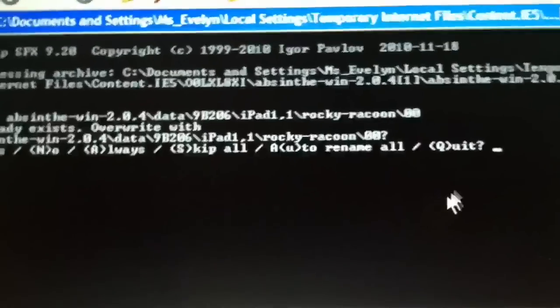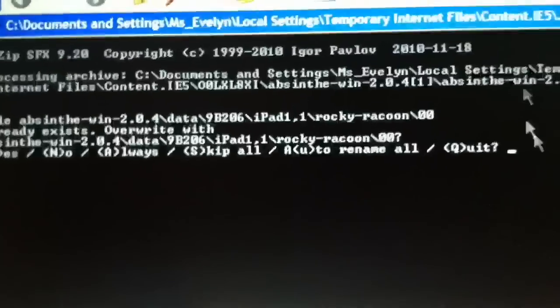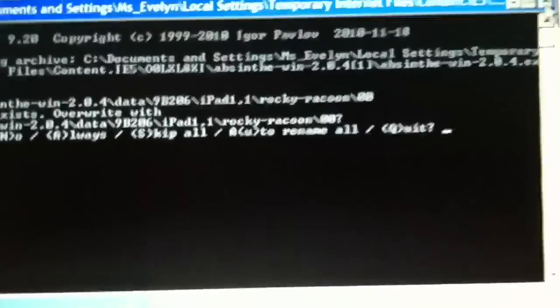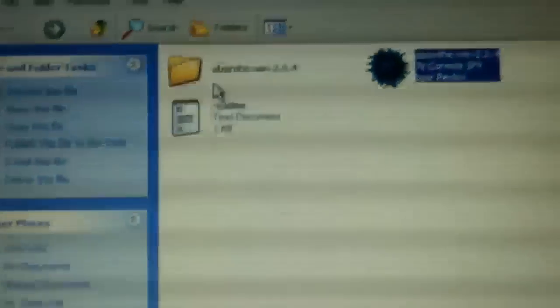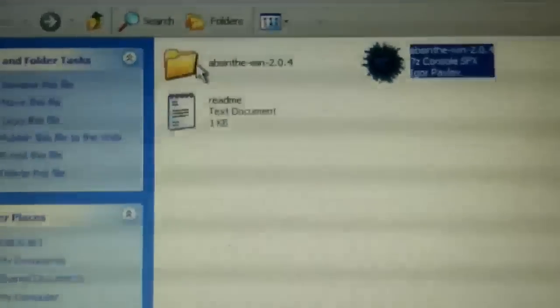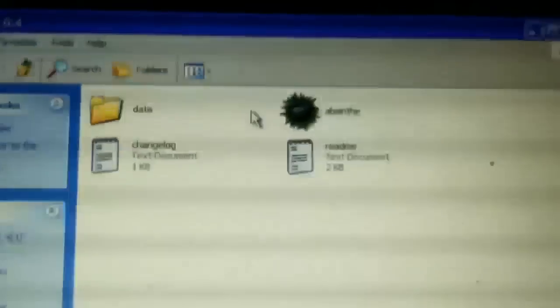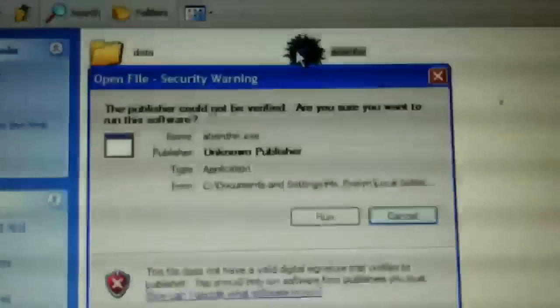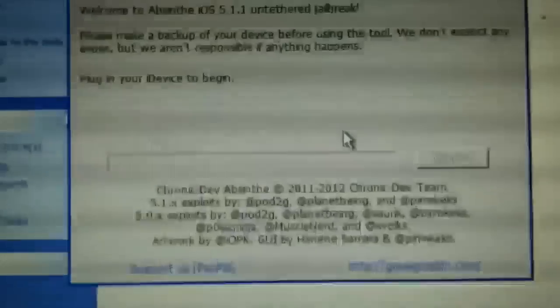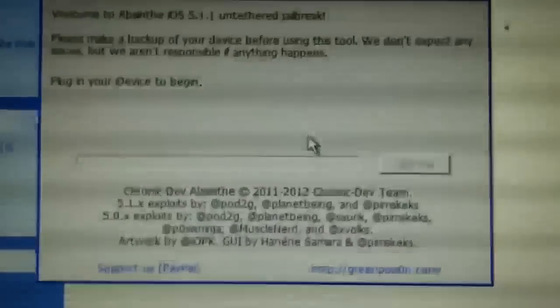When it's done, you should see this right here. Click X, go here, go here, then run. And here it is.